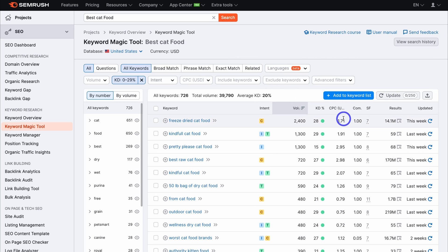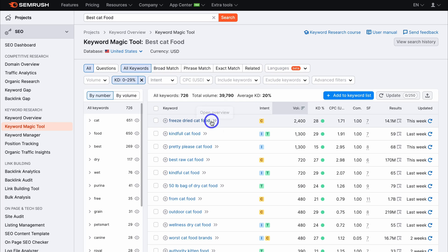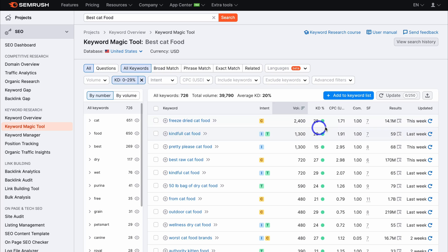We have cost per click and then the competition level for advertisers. However, the main elements that we want to look at are the keyword, the intent, the search volume, and the keyword difficulty.